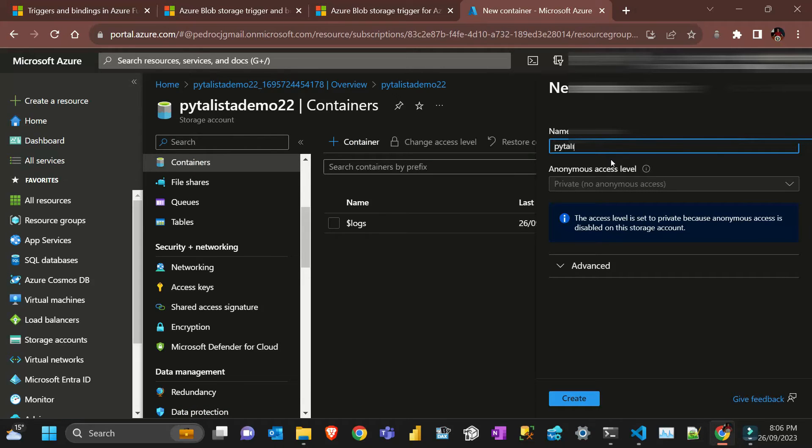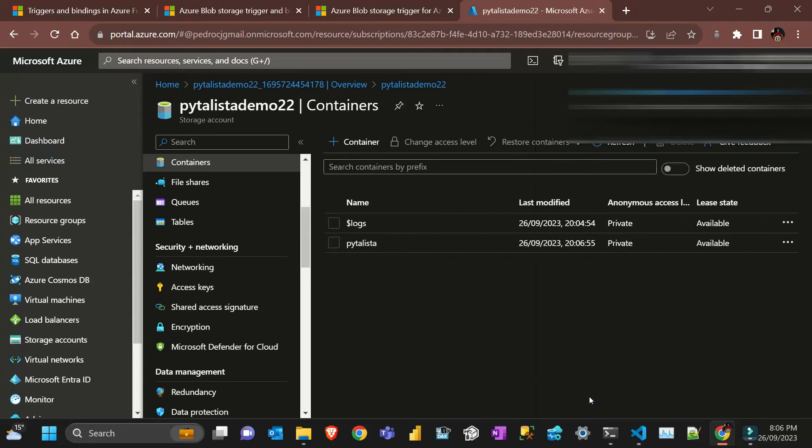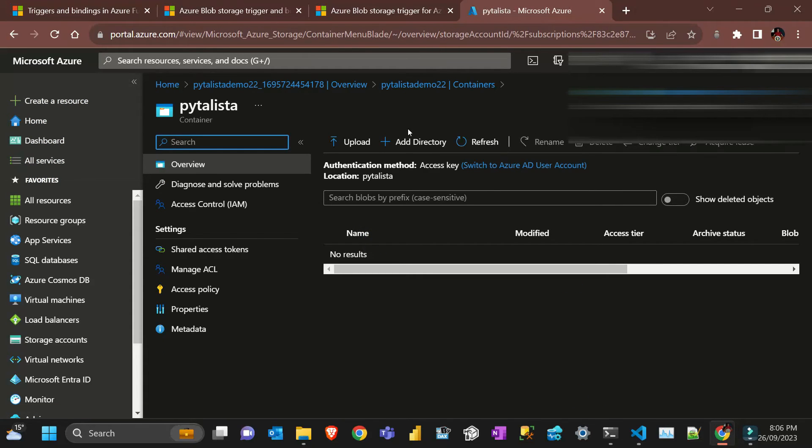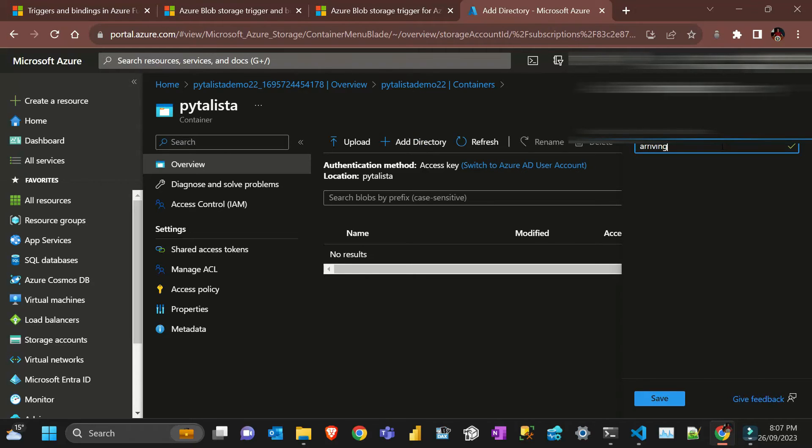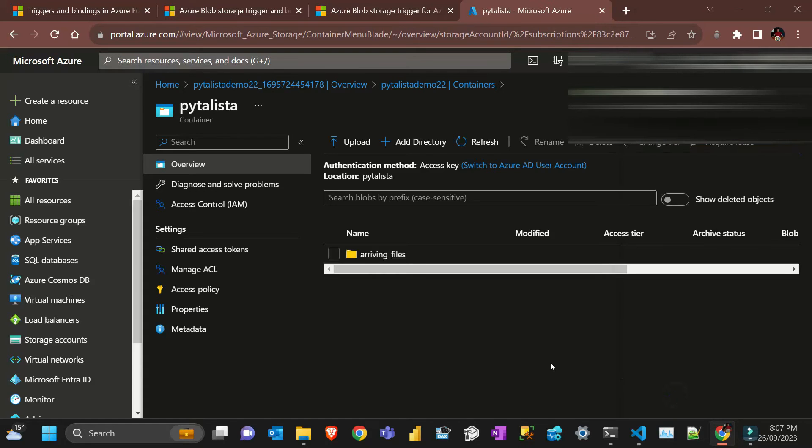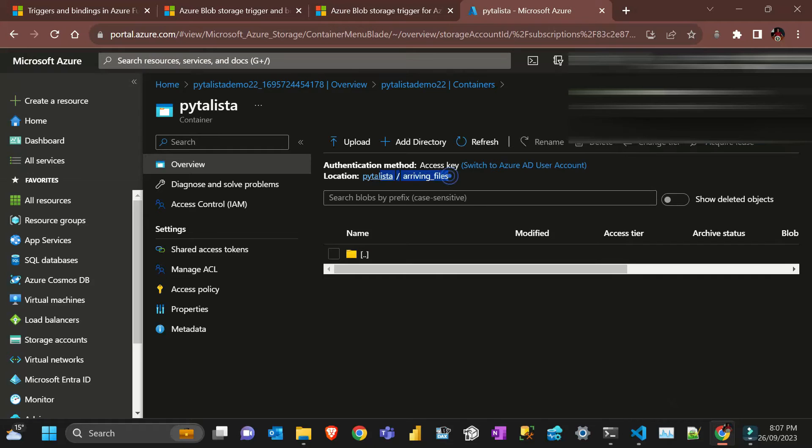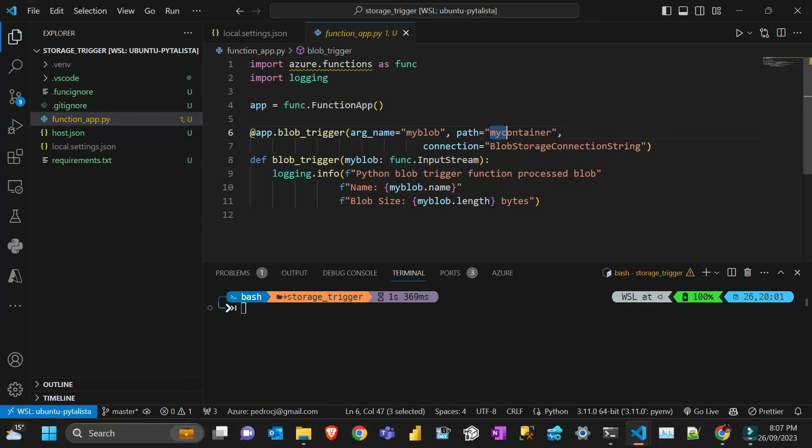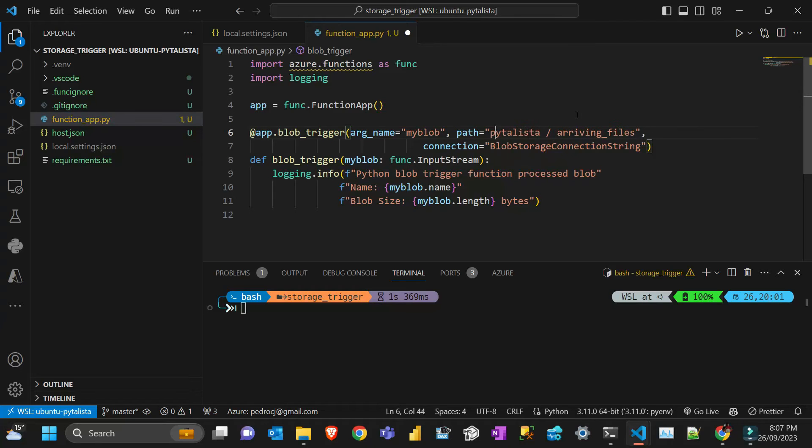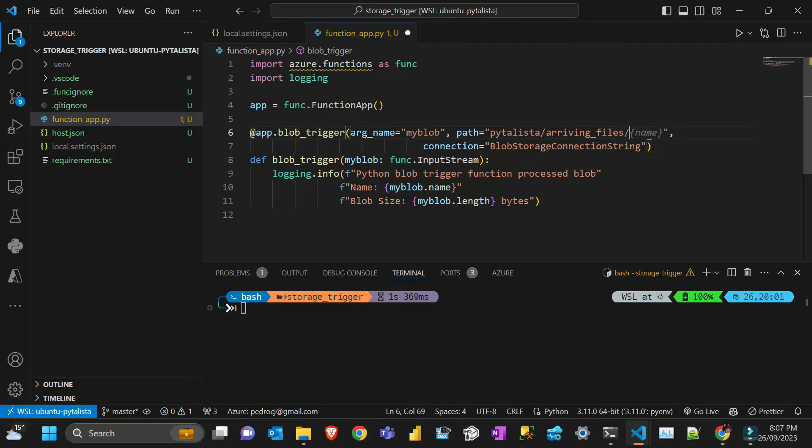Inside that I'm just gonna create a folder called arriving files, can be any name. Now the trick here is to make it more dynamic. Let's say I want everything that has got .csv.